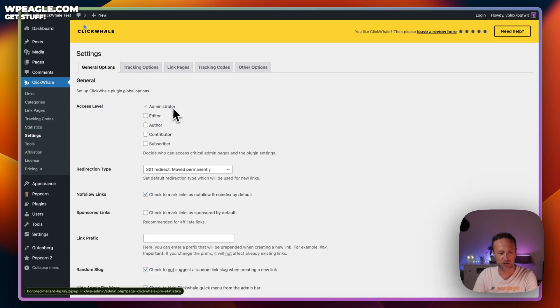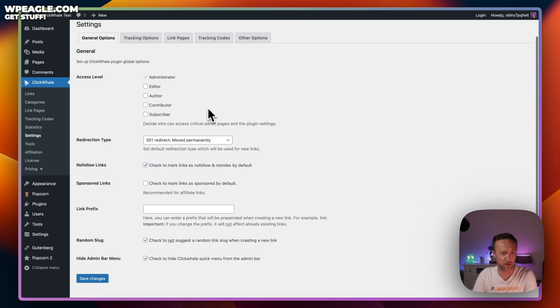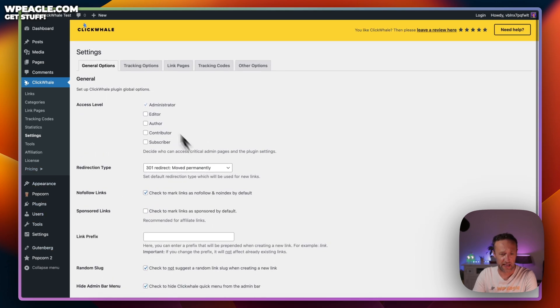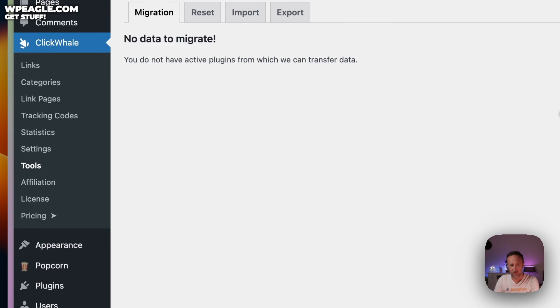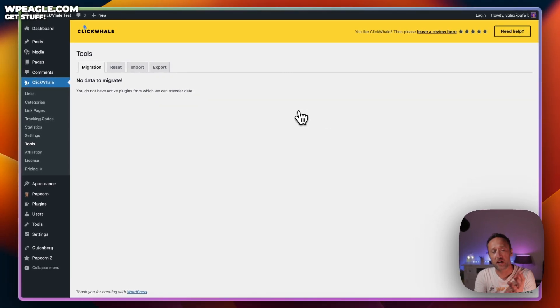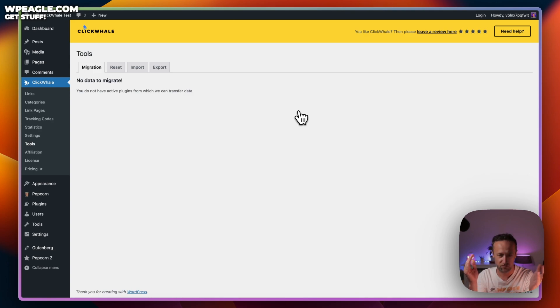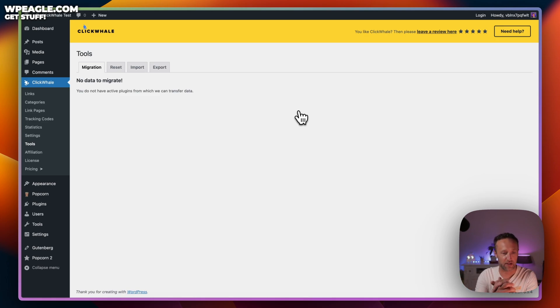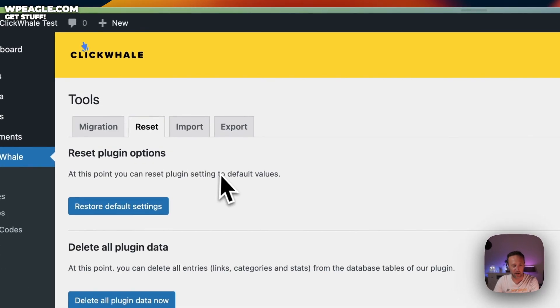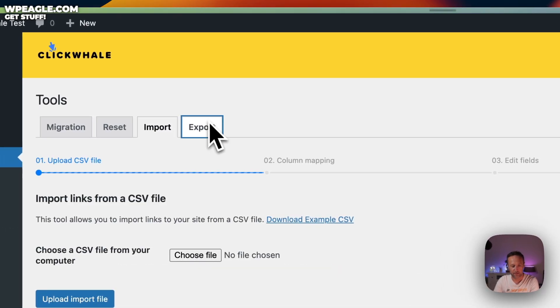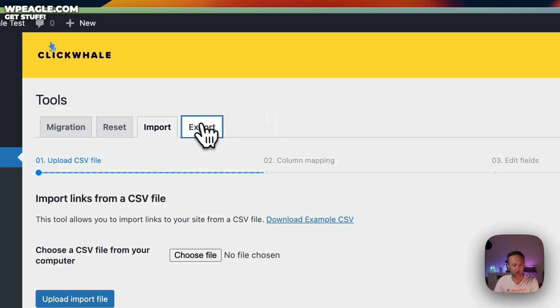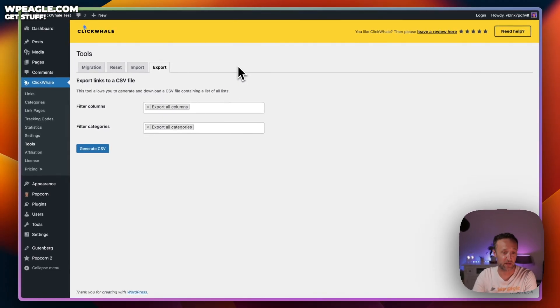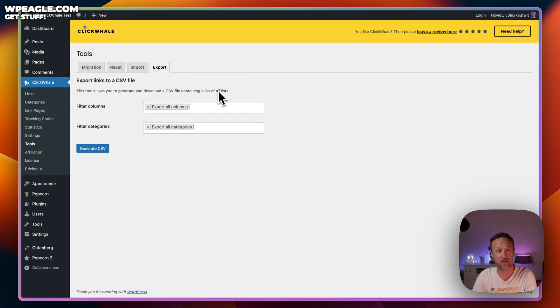Next up, we've got settings, which I don't think we need to go through right now, but it's basically just the settings of the plugin. It's all fairly straightforward stuff. And then we've got some tools, which are useful if you're currently using a plugin like this, maybe already using Link Whisper. Not a problem. ClickWhale will detect Link Whisper and it will allow you to pull in all those links from that plugin at the click of a couple of buttons. You can reset the entire plugin if you need to and you can also import and export into CSV files.